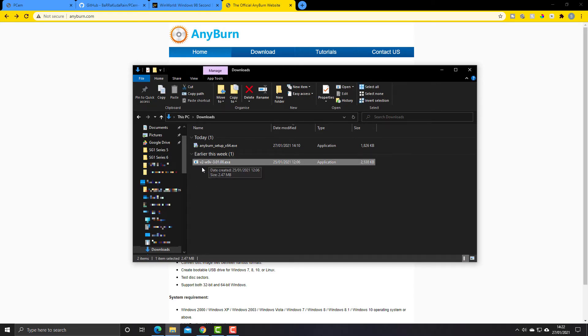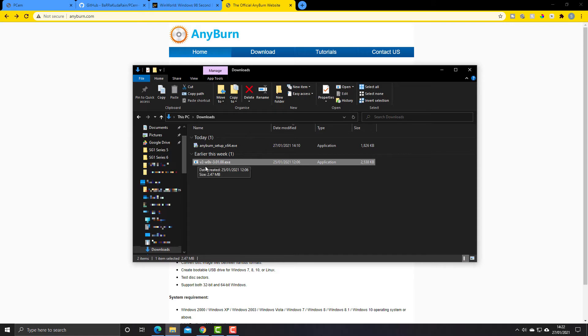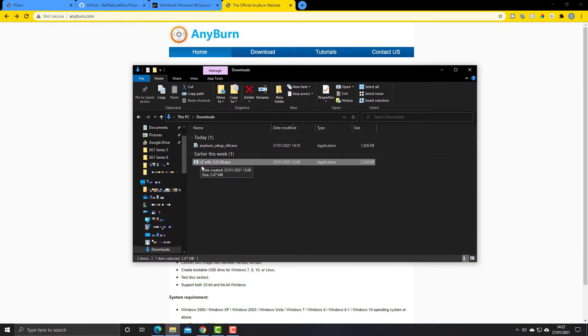What that is is a driver for a Voodoo 2 graphics accelerator card. We're going to be using that driver in a video that I've started making already, which is using PCM with Windows 98 using Voodoo 2 graphics acceleration.